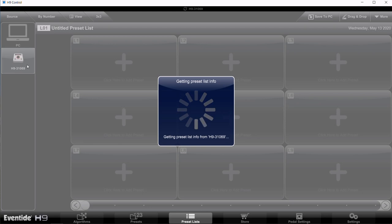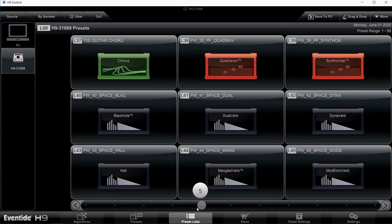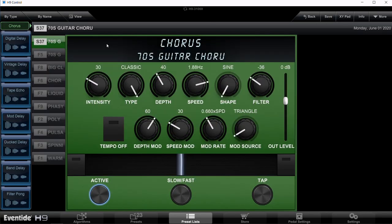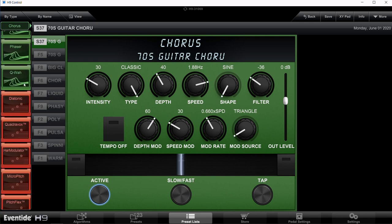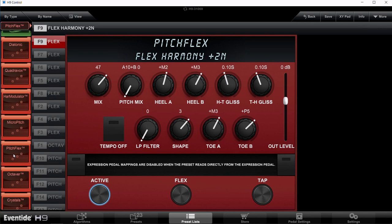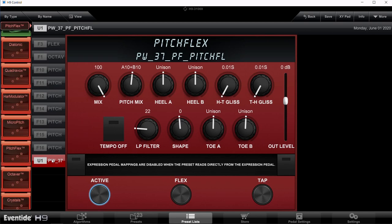We're going to put this one at number 37, so scroll over to number 37 and double click on it. Then over on the left, scroll down until you get to Pitch Flex and click on that. It lists all the different presets — go down and click on U1. When you hit Save, our preset is going to be saved to slot number 37.